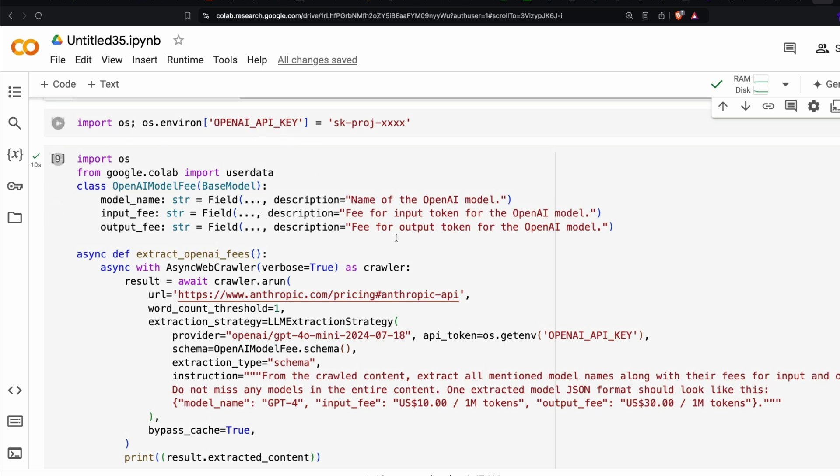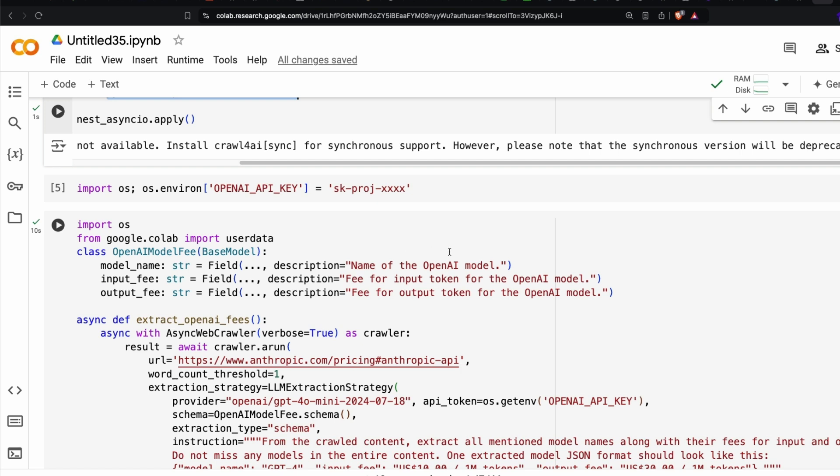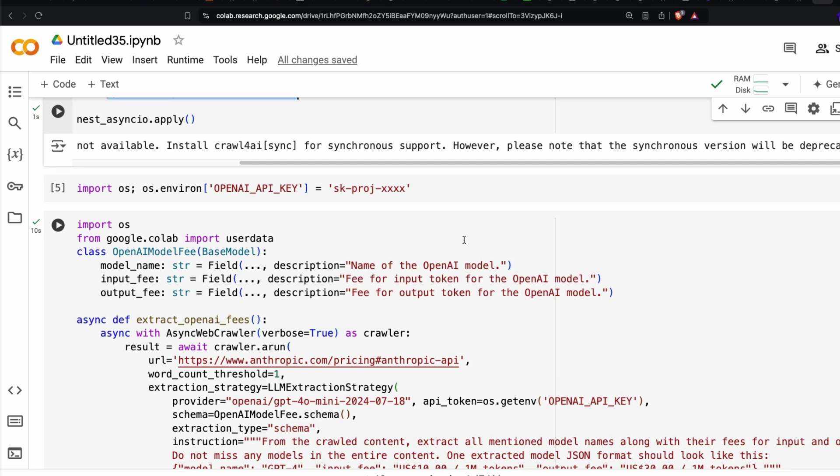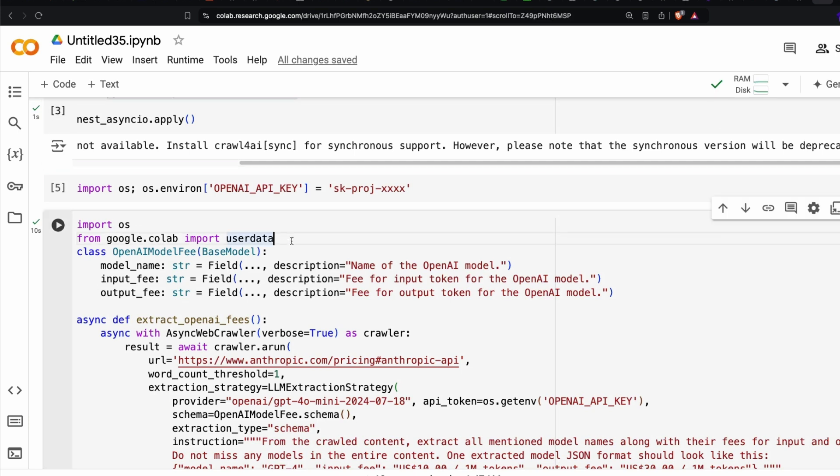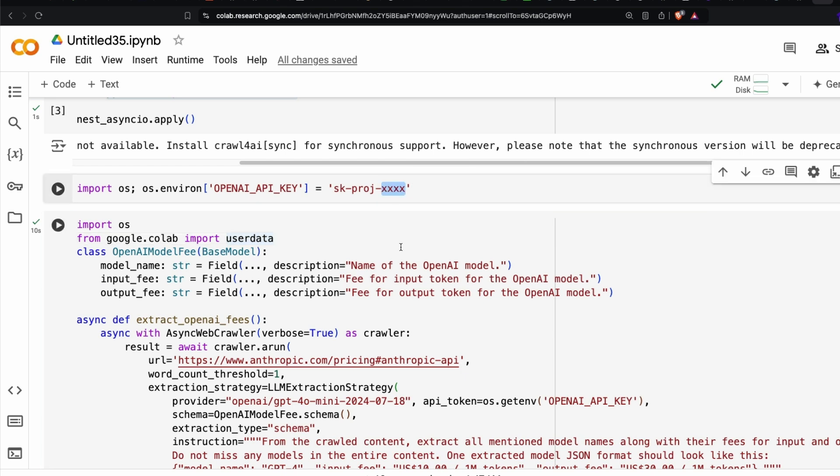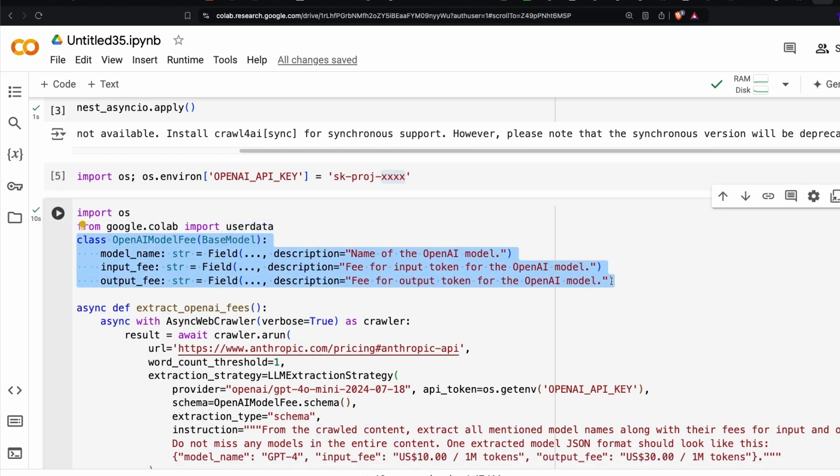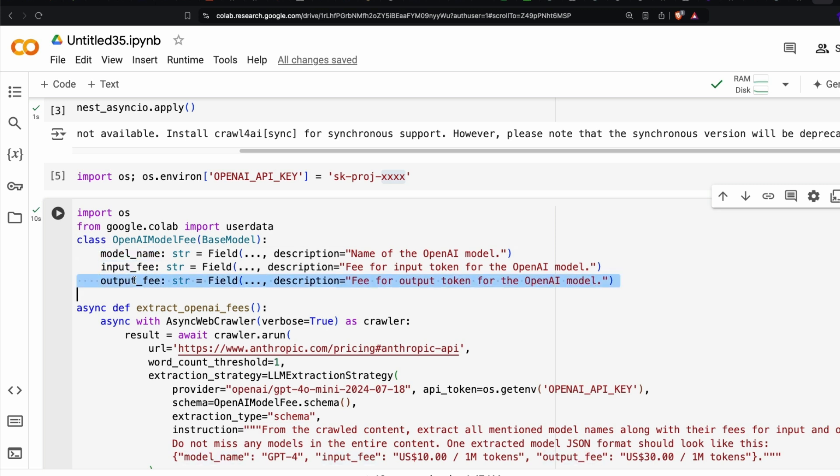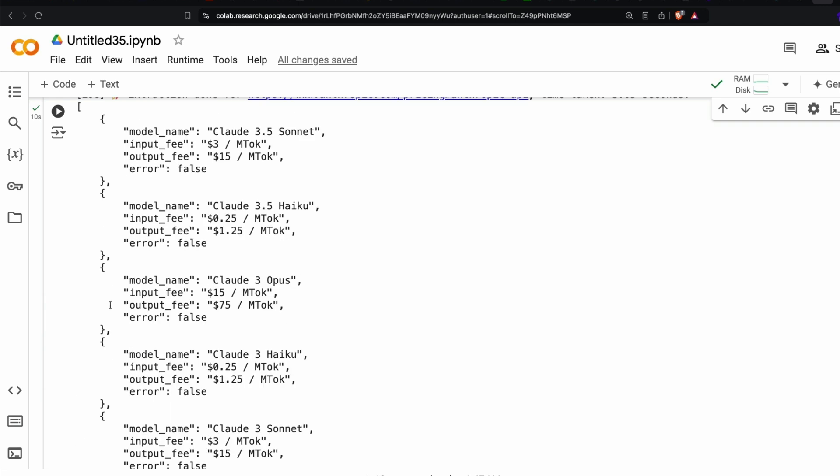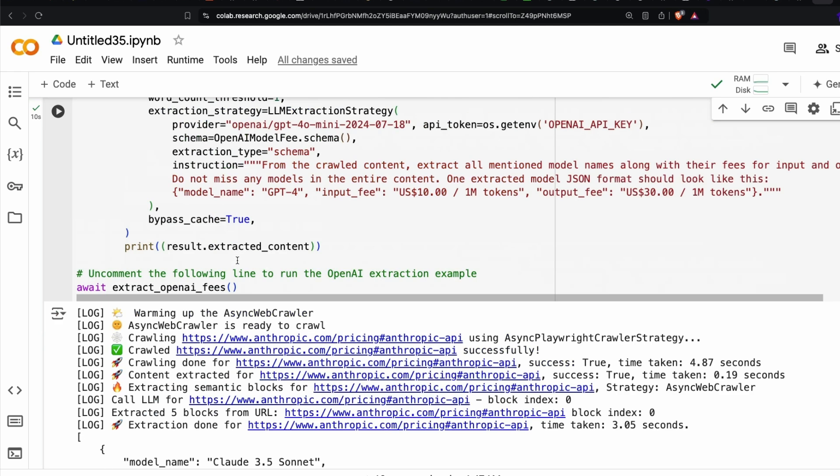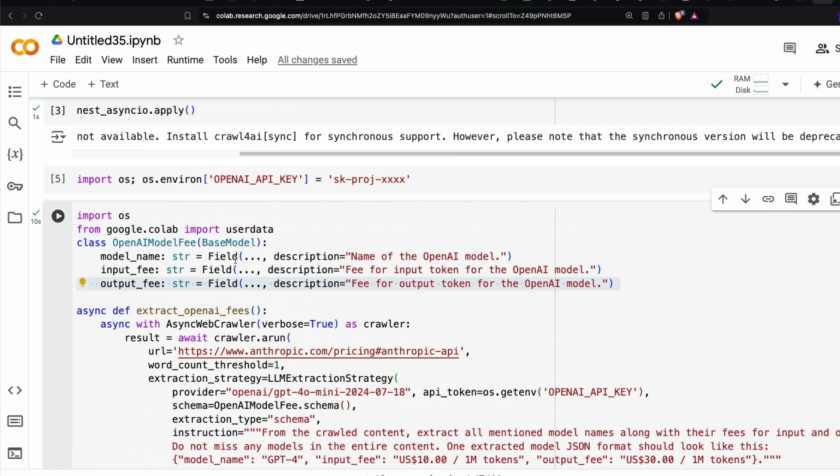You have to first define your OpenAI key. I'm using OpenAI here, but this can also be done with local LLMs, like any model from Ollama. The quality might differ, but it is possible. Then you define the model. You have created a class here. You want three things: model name, input fee, and output fee. And then we have got the field type: string, string, string. And what is the description? This is quite important. That's how the structured information is extracted.